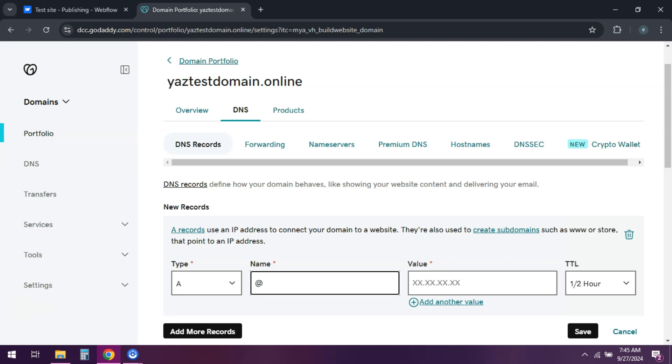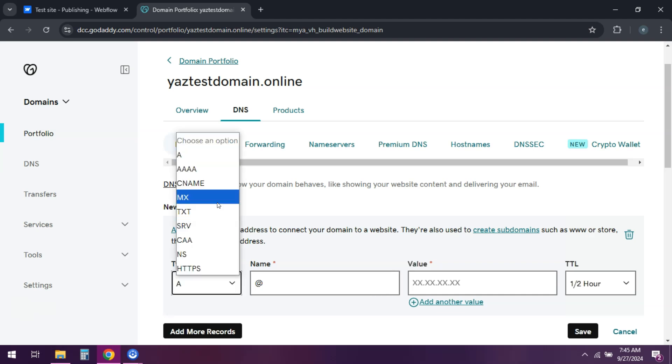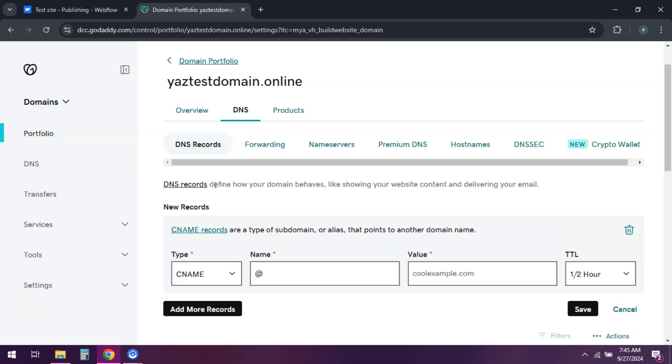Then we need to add or edit the CNAME record. Host is WWW and it points to proxyssl.webflow.com. And then save all the changes.